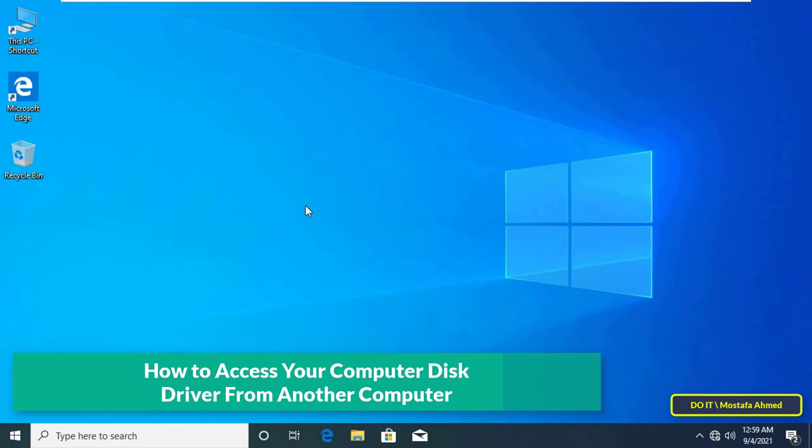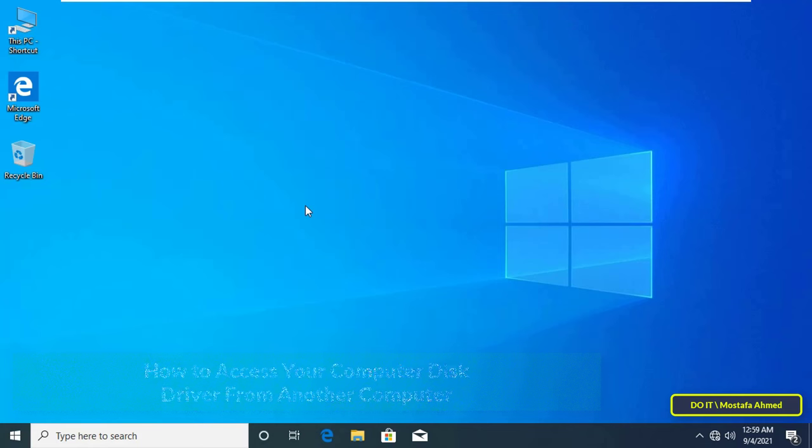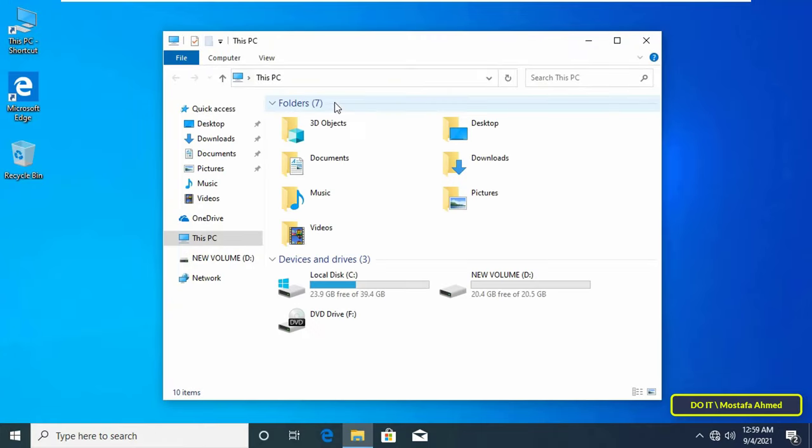That is, how do you access drive C or any drive on your computer from another computer without sharing files and folders or sharing the drive.